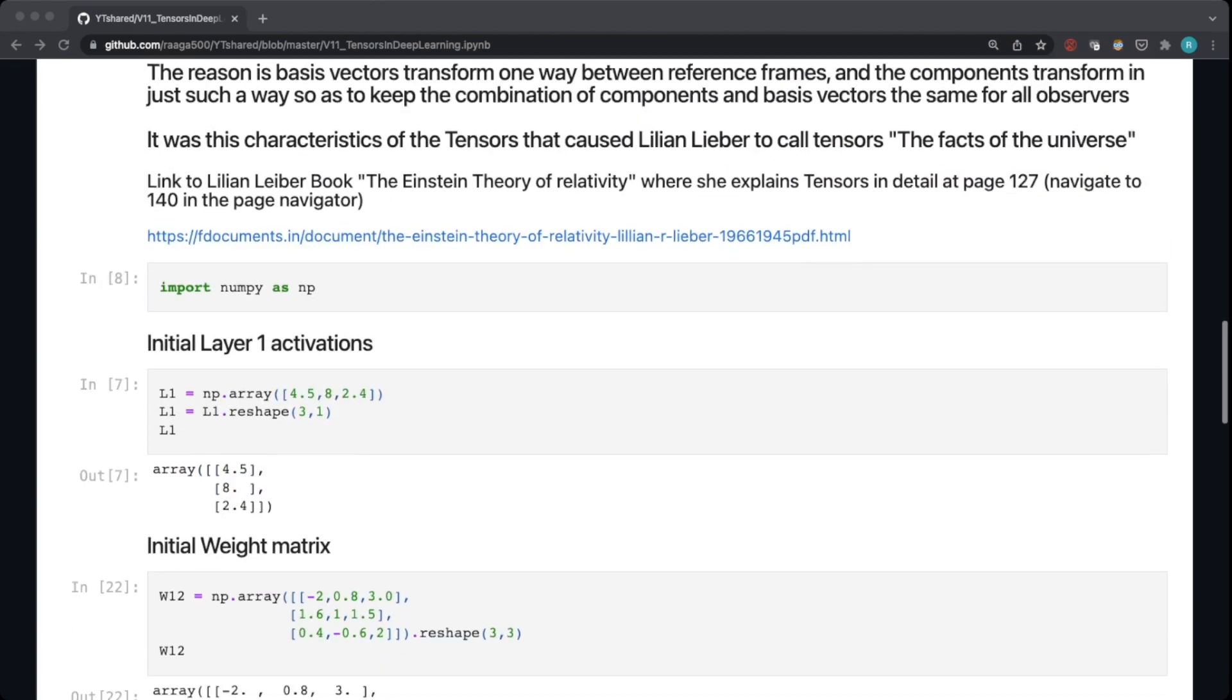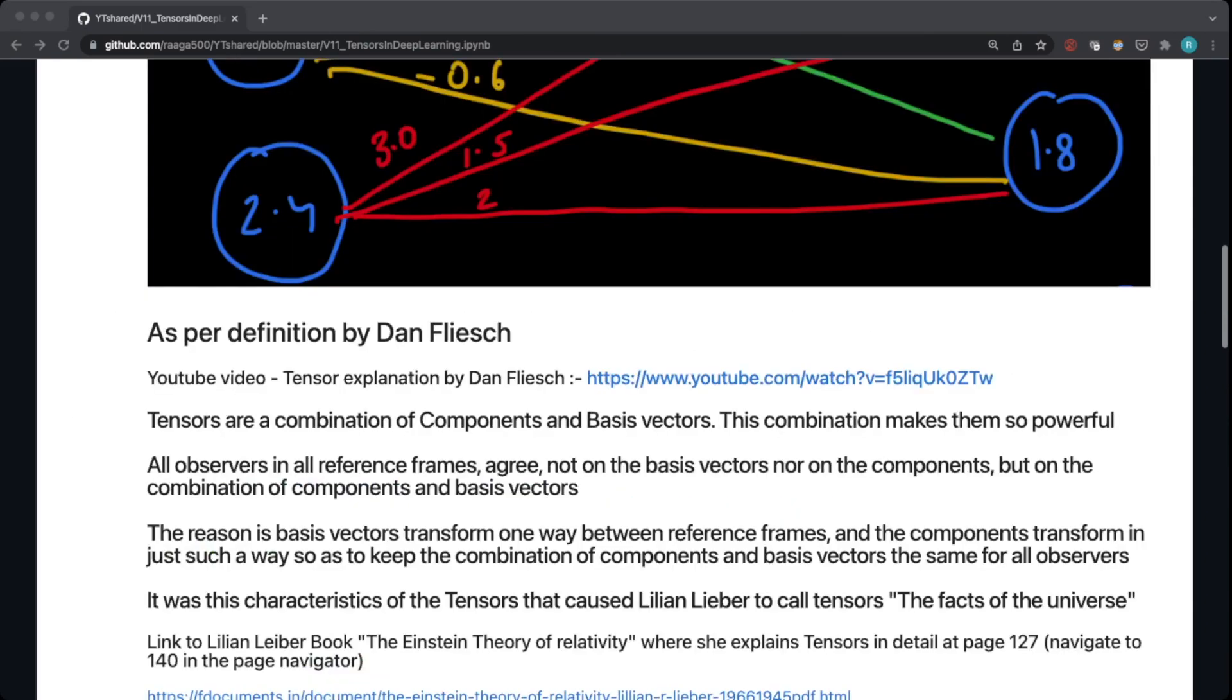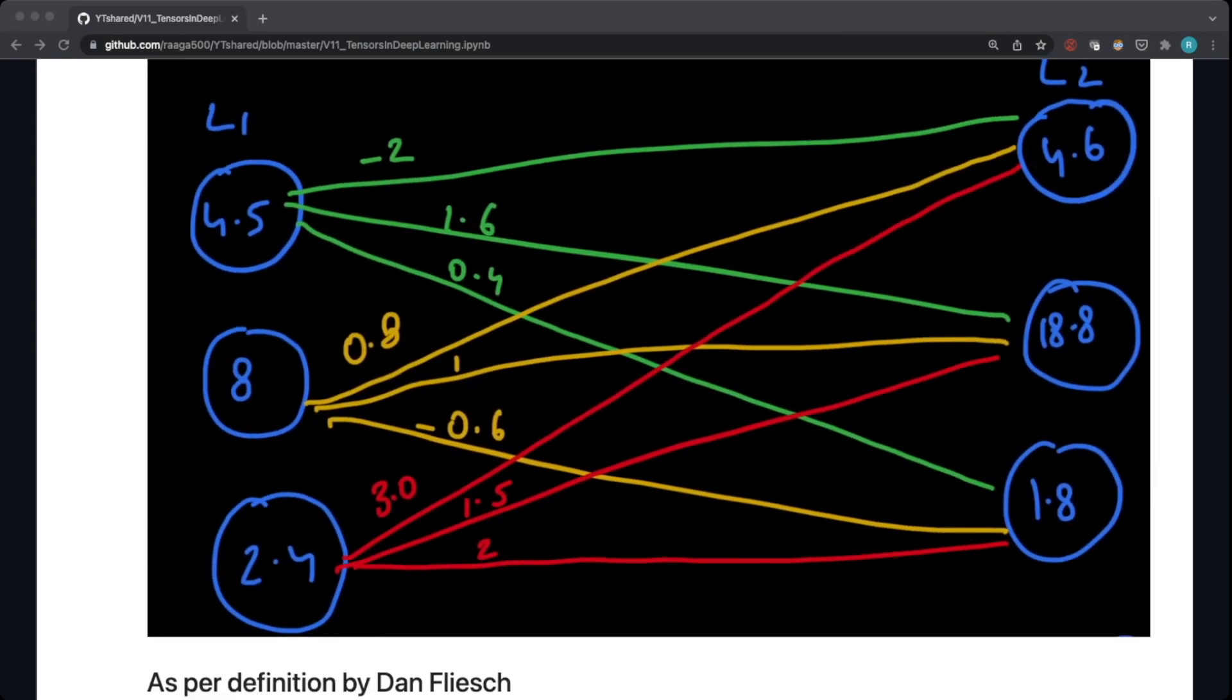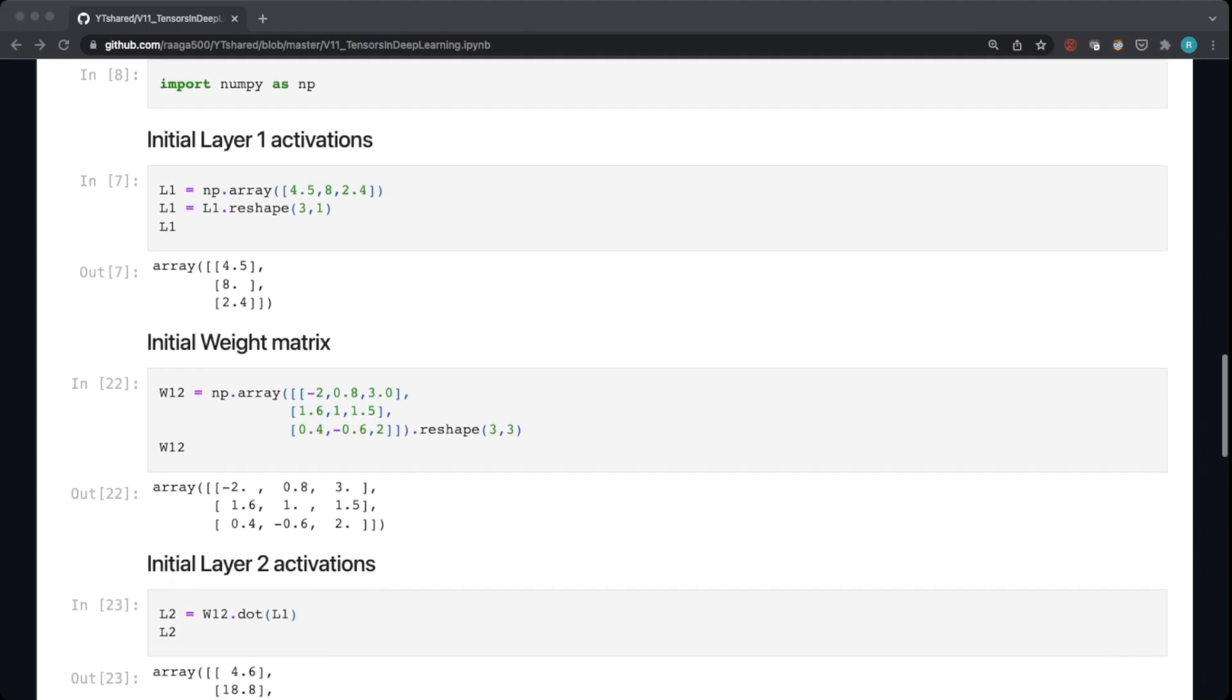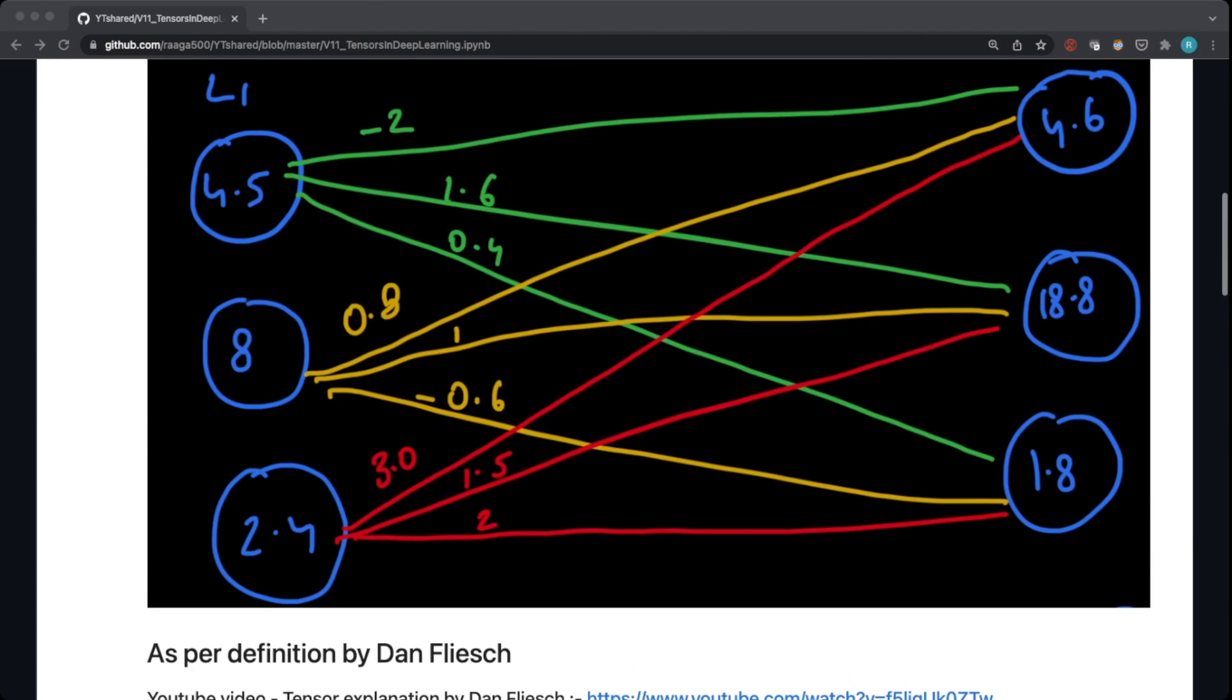So let's first import a library numpy and create the L1 activation. So these are the same activations that you saw here: 4.5, 8, and 2.4. So this is a vector of L1 activations. Then we create a weight matrix with the weights of each connection.